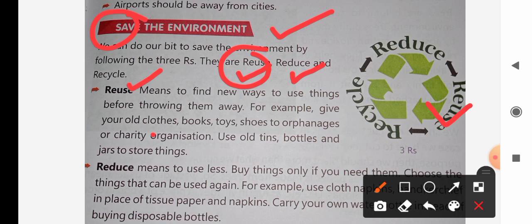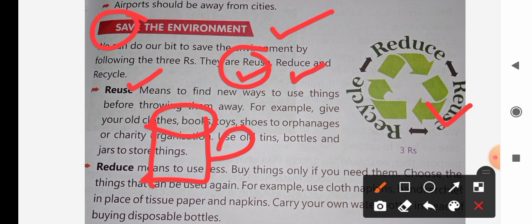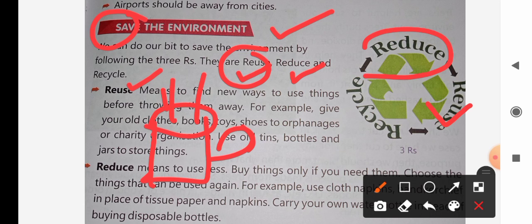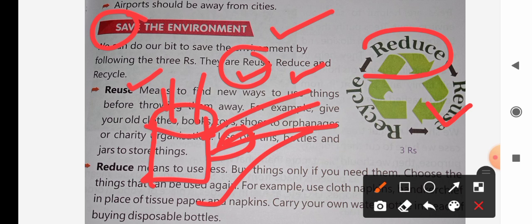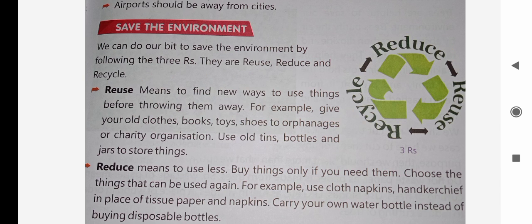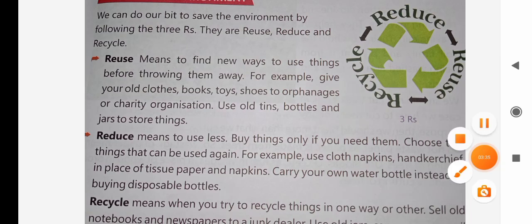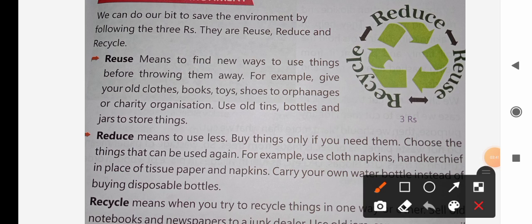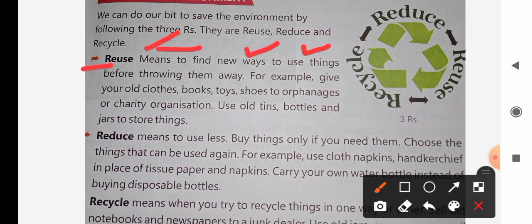For example, suppose you have a cup and the handle of the cup is broken. Instead of throwing it away, you can reuse it as a pen box. If we throw it as garbage, it becomes non-degradable waste, and the cup cannot be decomposed by bacteria and microorganisms. So we should reduce such waste.